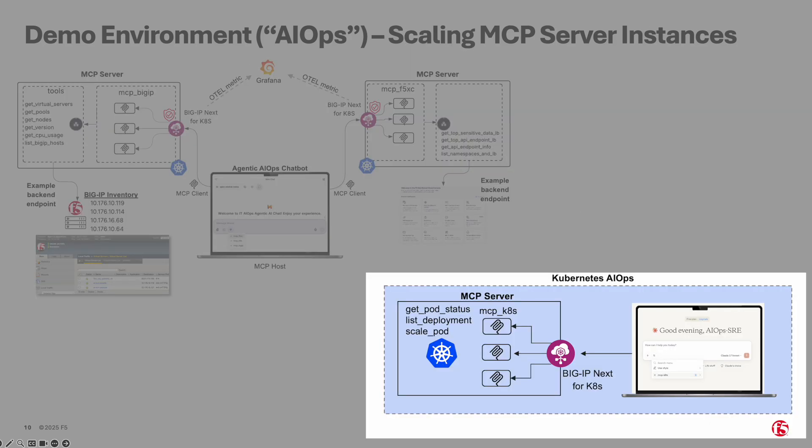To perform scaling and orchestration activities, I will introduce Claude Desktop, a site reliability engineering, or SRE tool powered by Anthropic. Claude interacts with another Kubernetes MCP server, which is, once again, ingress managed by BNK.